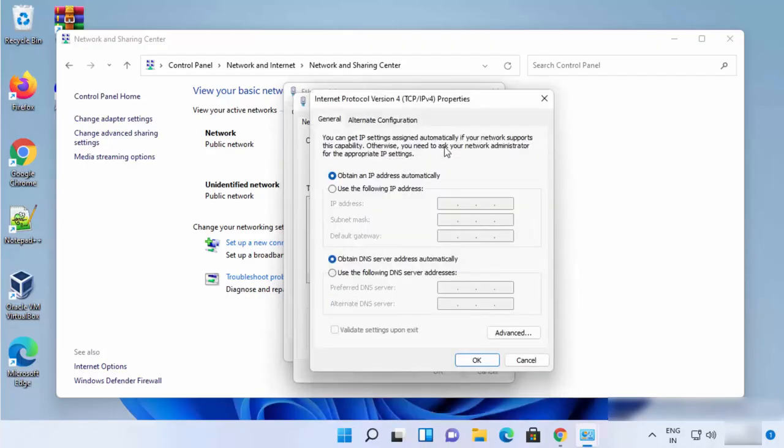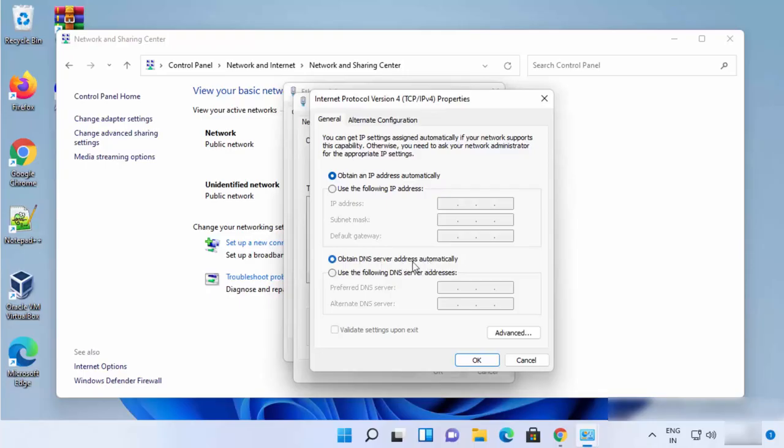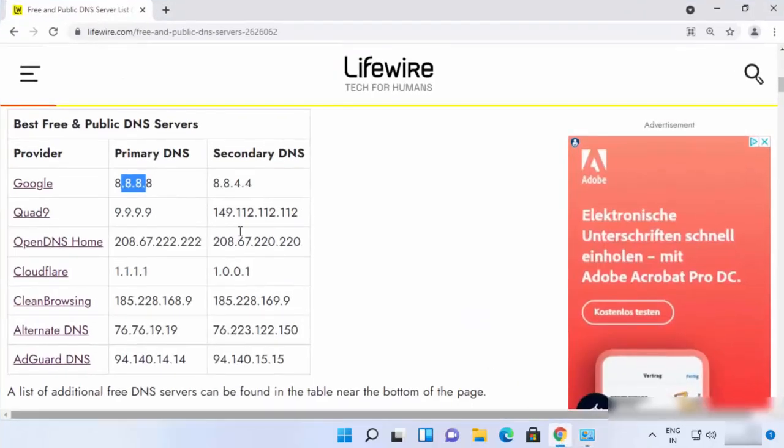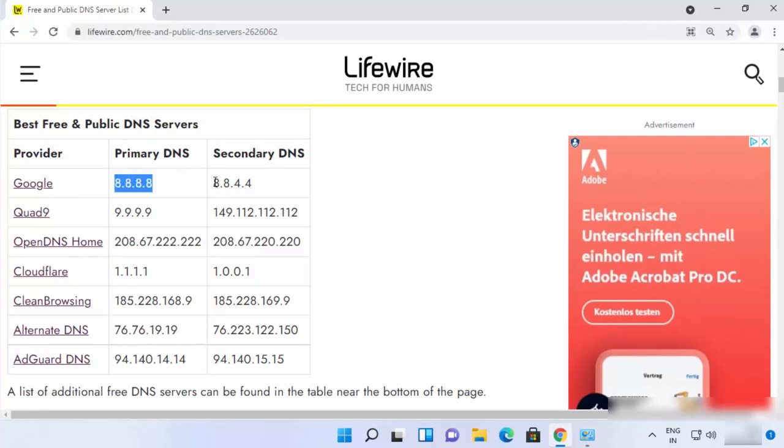From here you can change your DNS server addresses. By default this option is already selected which is Obtain DNS server address automatically. But if you want to do it manually, you can just click on Use the following DNS addresses.